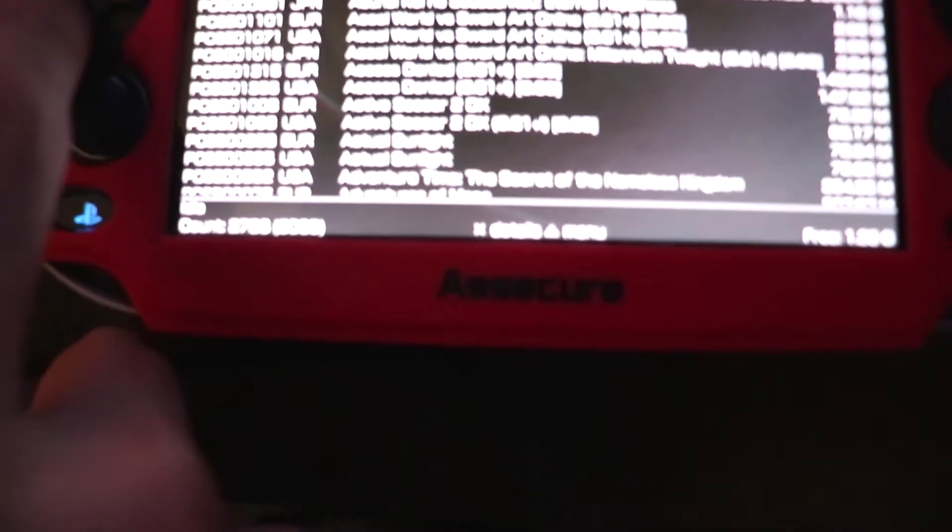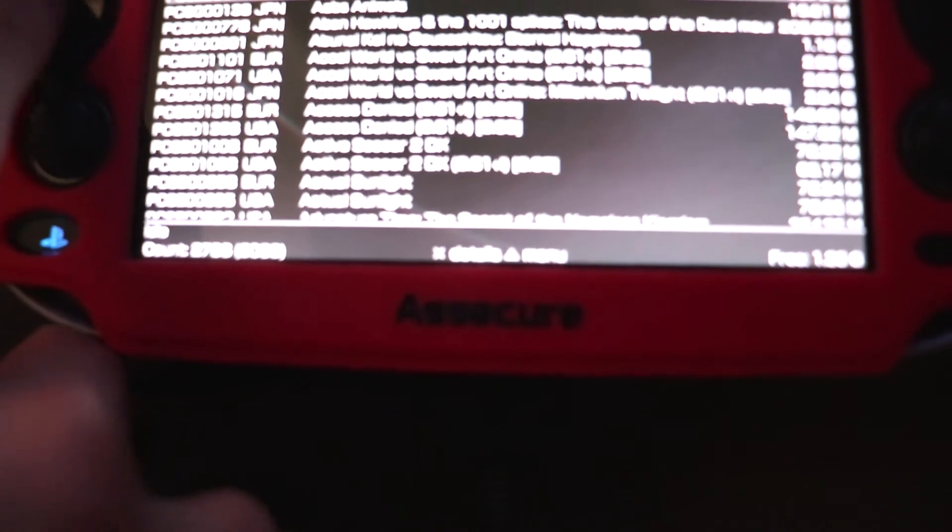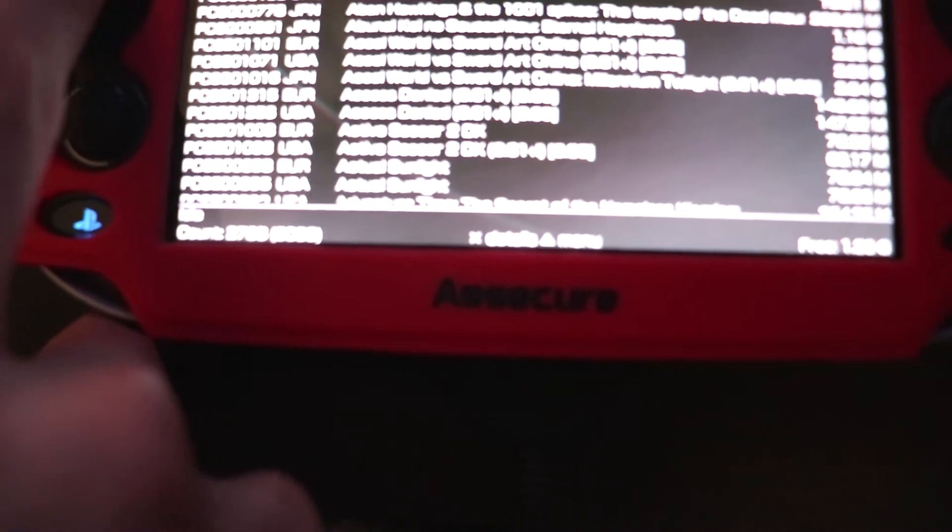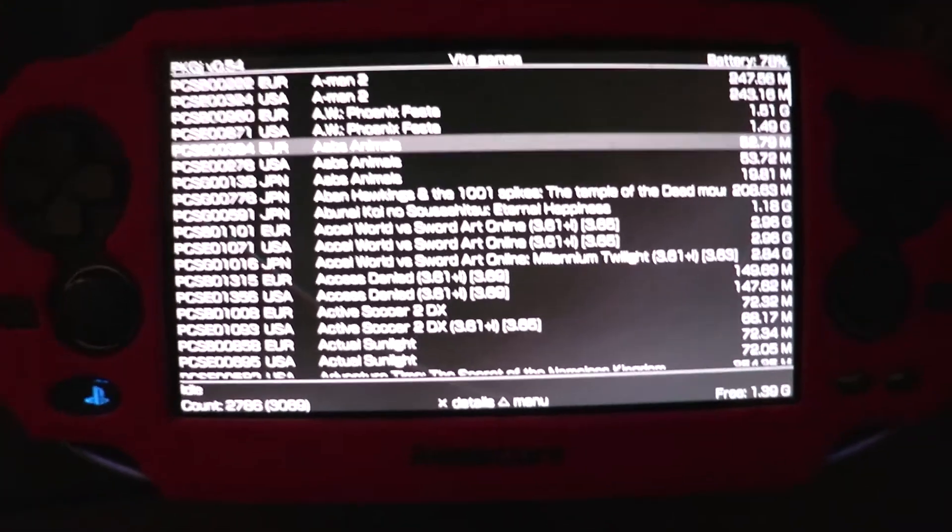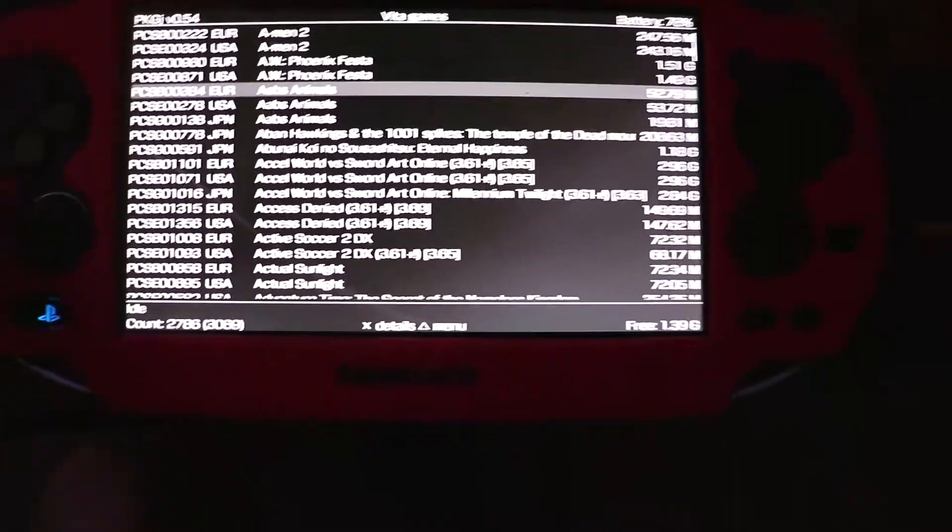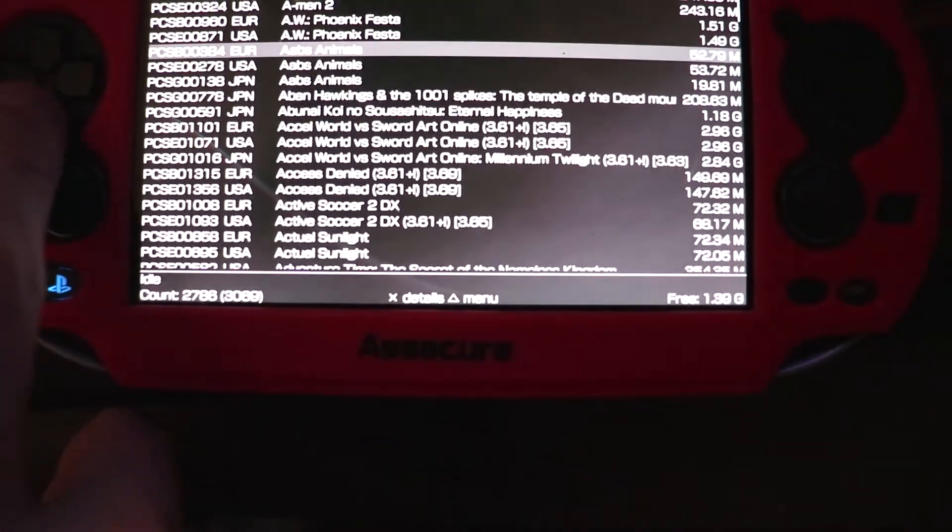Probably the Age of Zombies, which is pretty small. Abs Animals. There's only 52. And as you can see, there's different regions. This is all region free, so you can literally just download any of these.